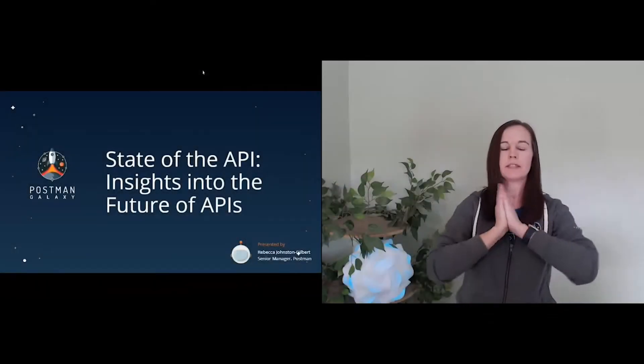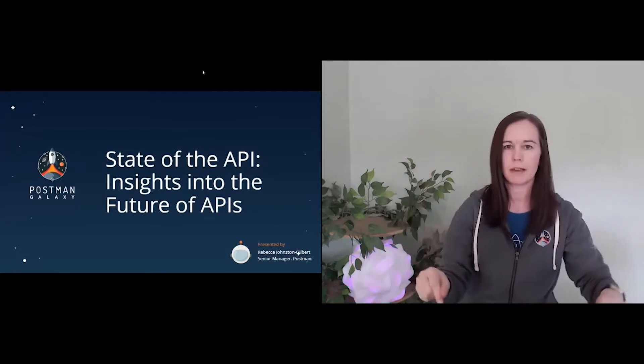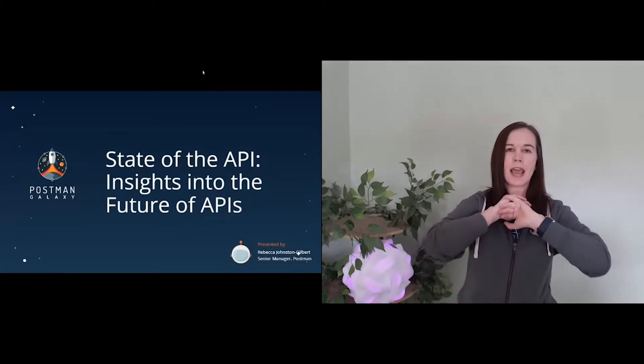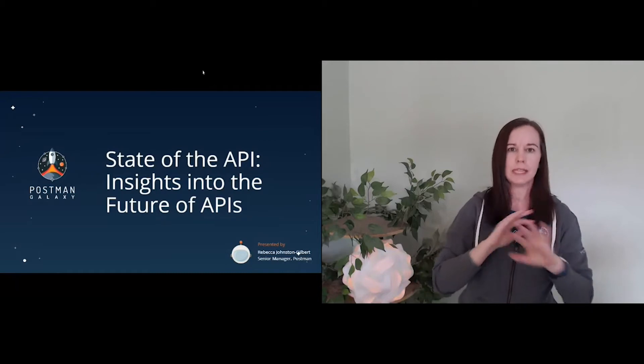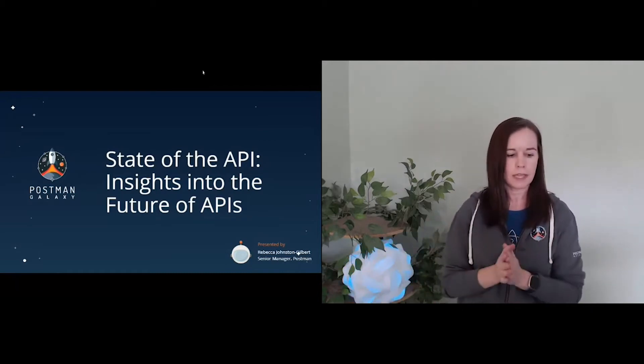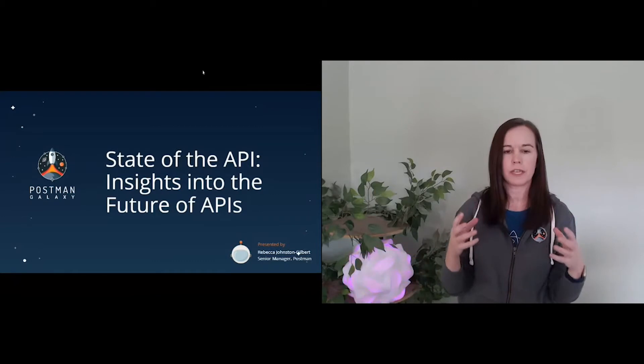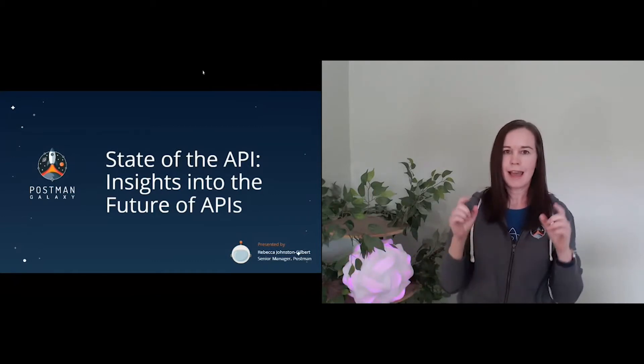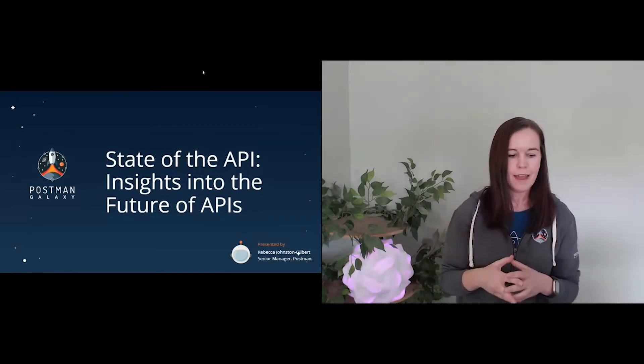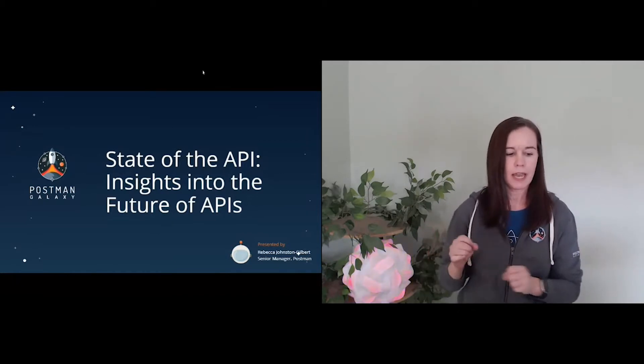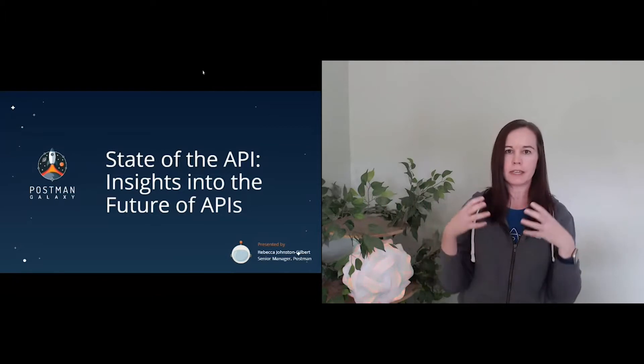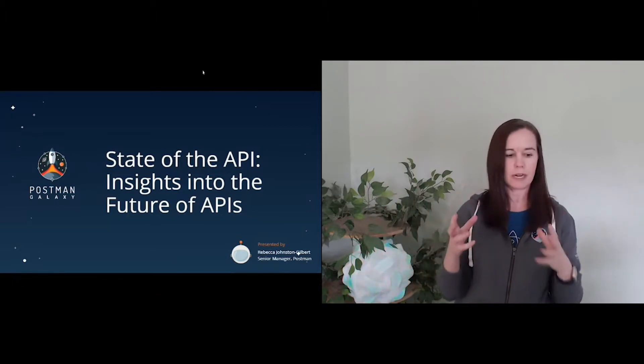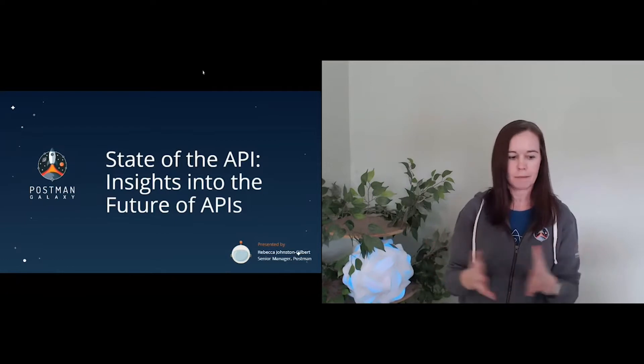The state of the API. So what the heck are we talking about when we talk about the state of the API report?